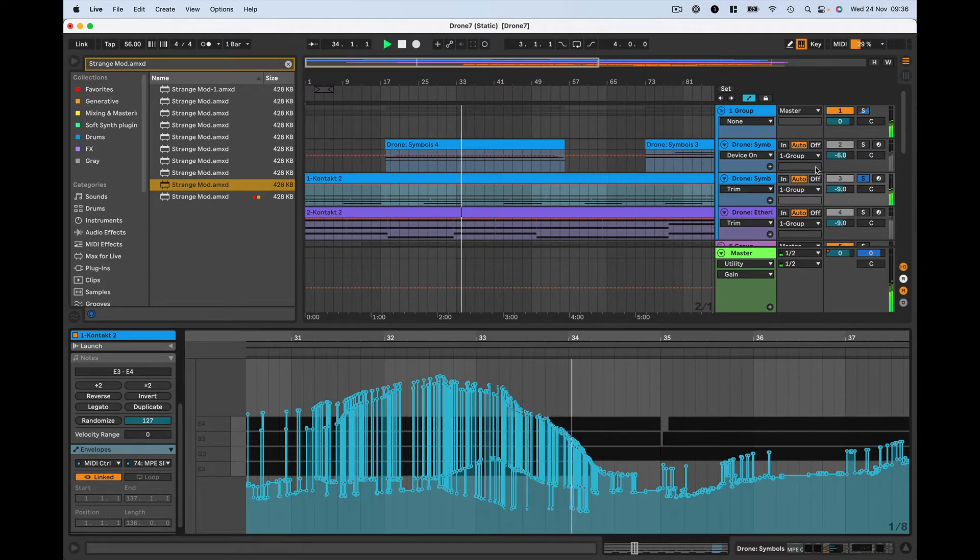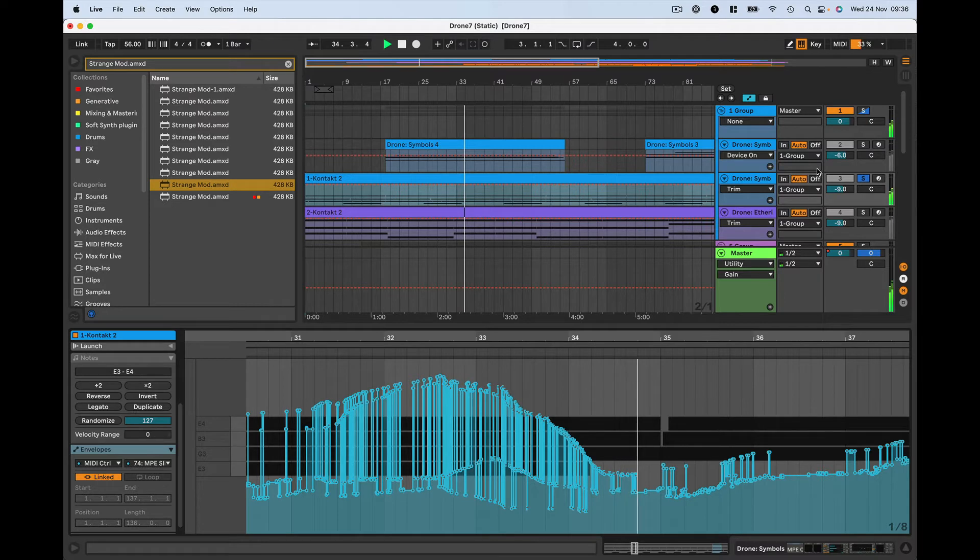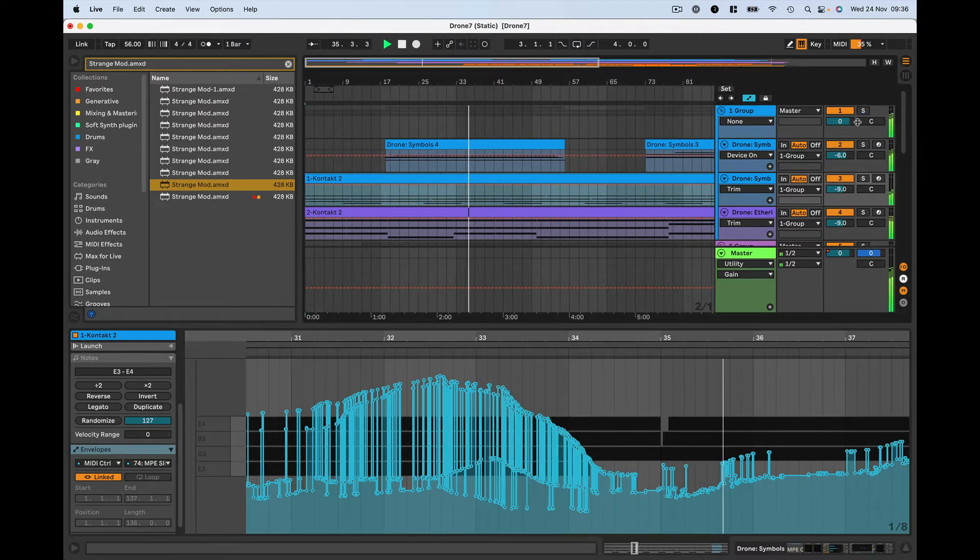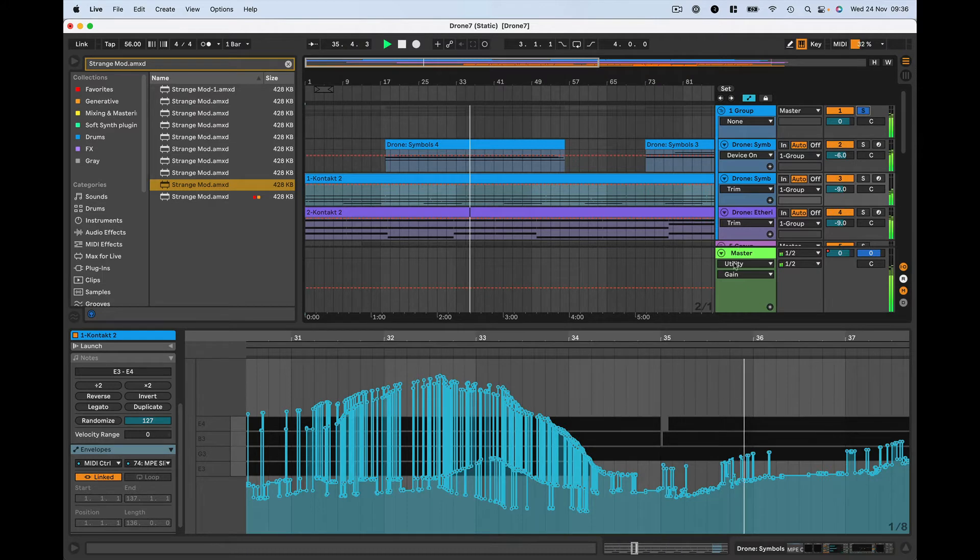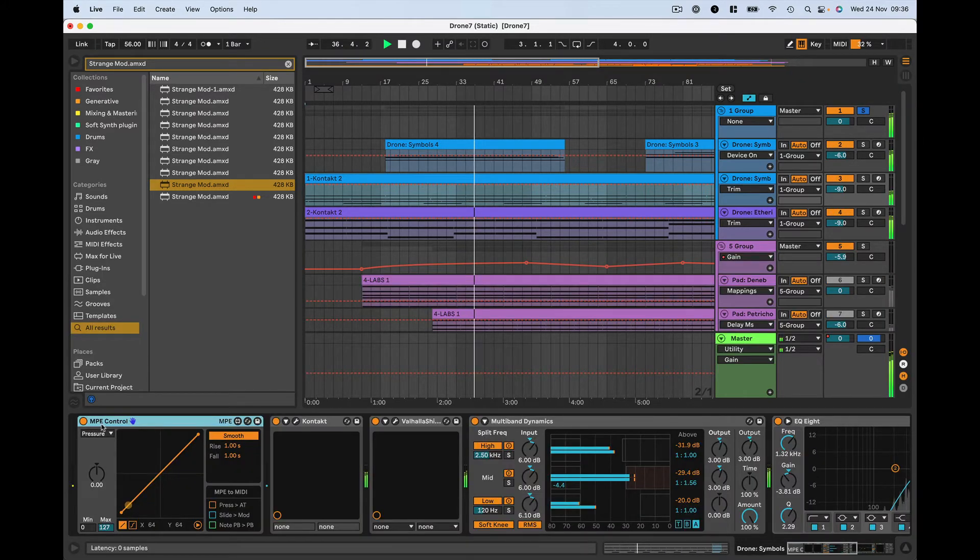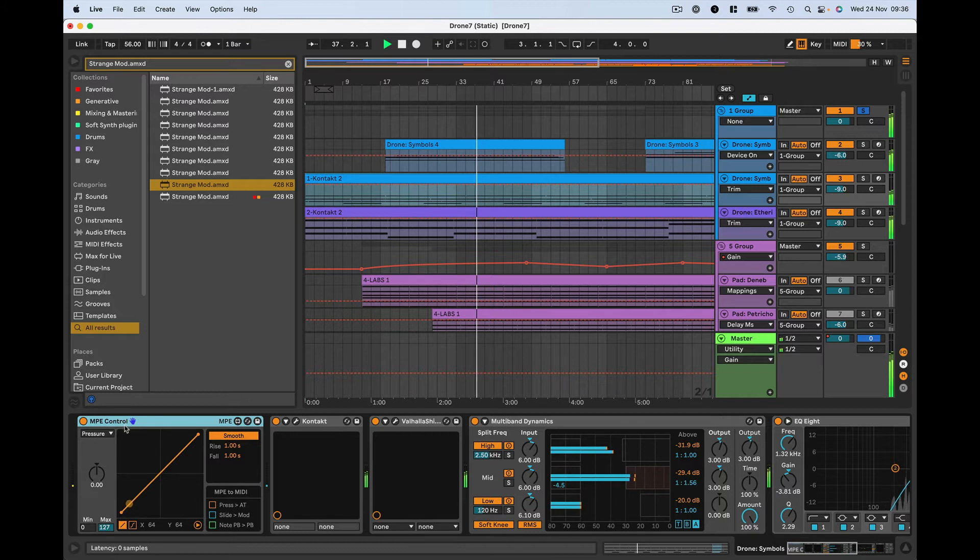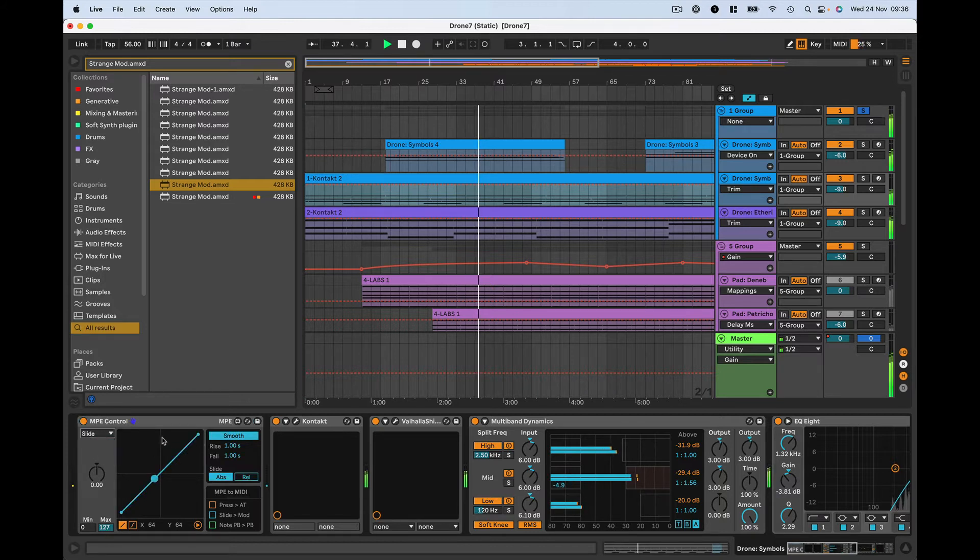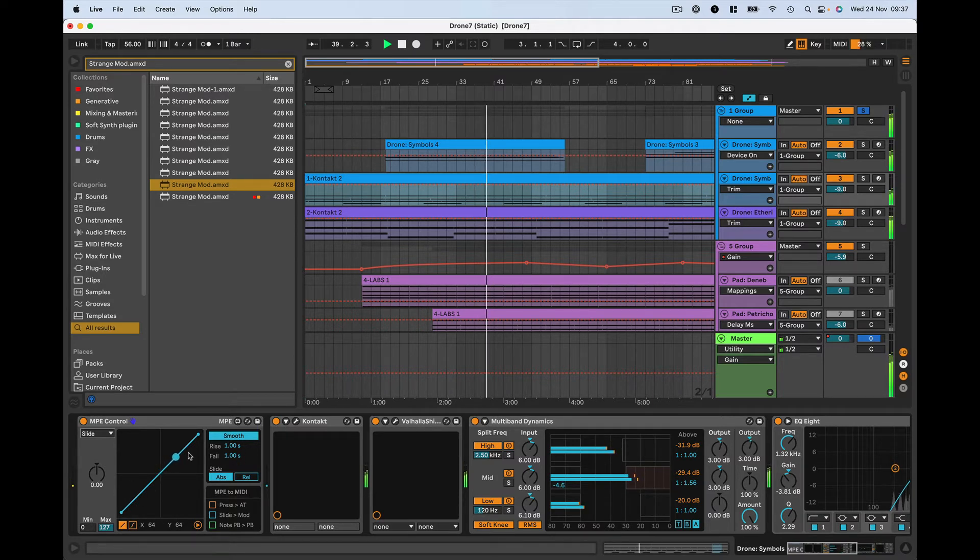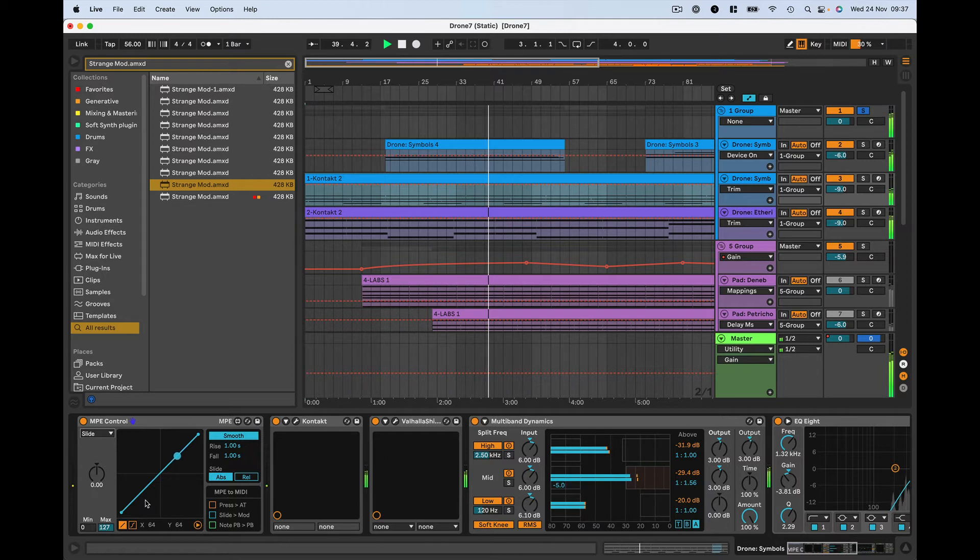So what I've done here is employ a trick in Ableton using the MPE control device. What this does is it takes that input MPE information and smooths it out. That means you get gradual changes in that information.